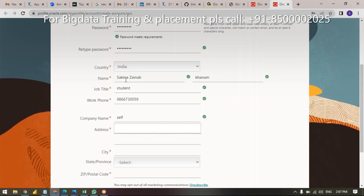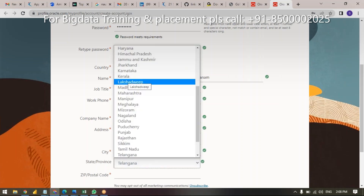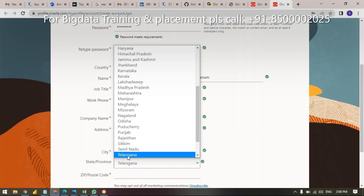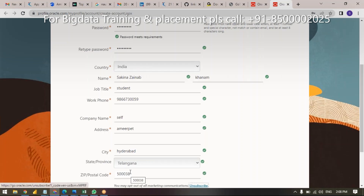For the address, maybe you are from Hyderabad — just mention that. You don't need to mention the full address; the second line is optional. For city, I recommend using Hyderabad. For state, I think everyone is familiar. For pin code, I recommend using 500038.